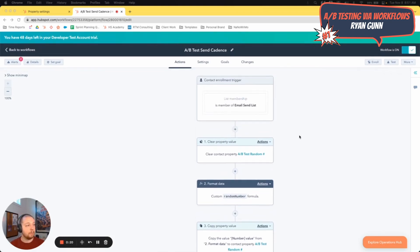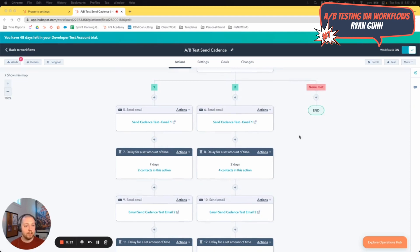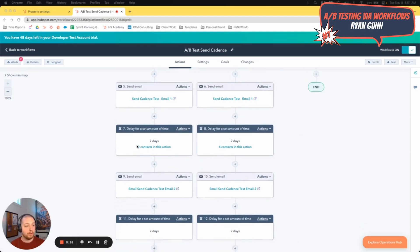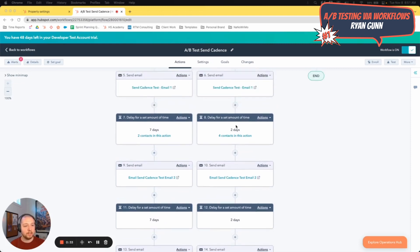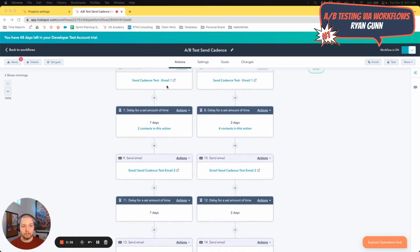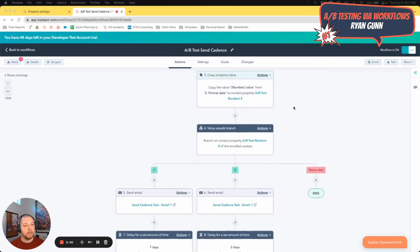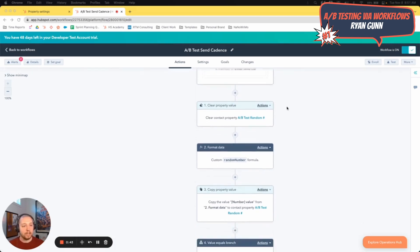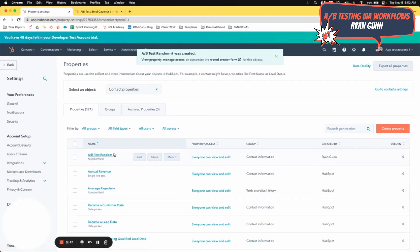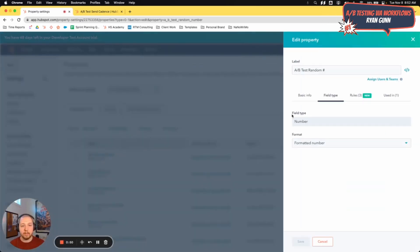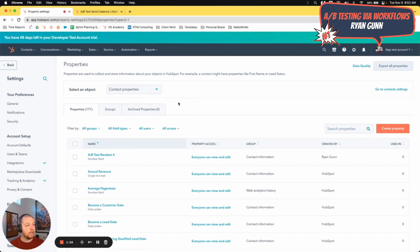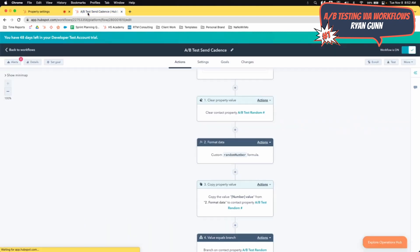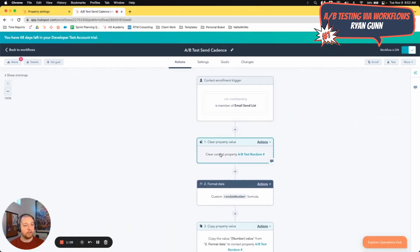But this client wants to test various different things that happen during the flow. In this case, it's the send cadence. So do we send an email every seven days? Do we send an email every two days? What's the difference in performance between these two? The emails themselves are exactly the same. So what I did here is I created a new property called A-B test random number. So to set that up, just created a number field, set a minimum value limit of one, a max of two, and made sure that it has to be an integer.